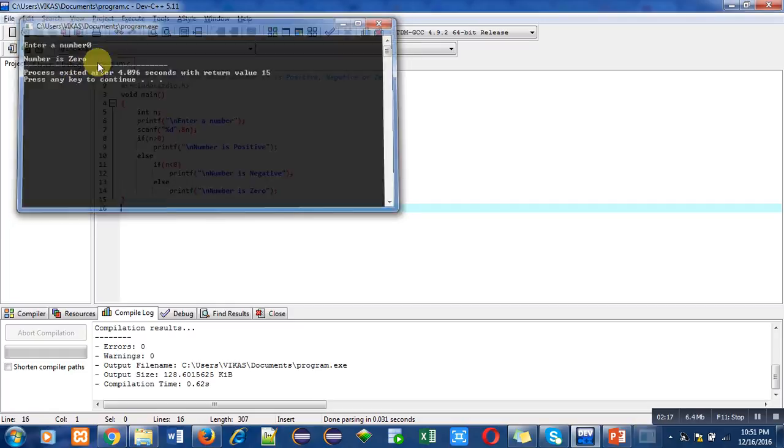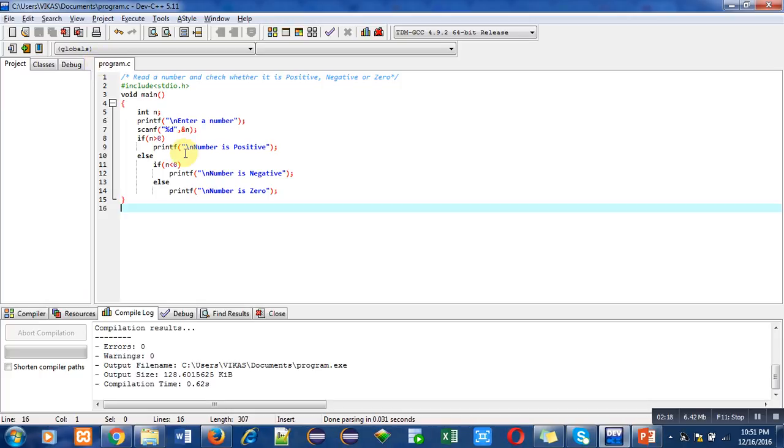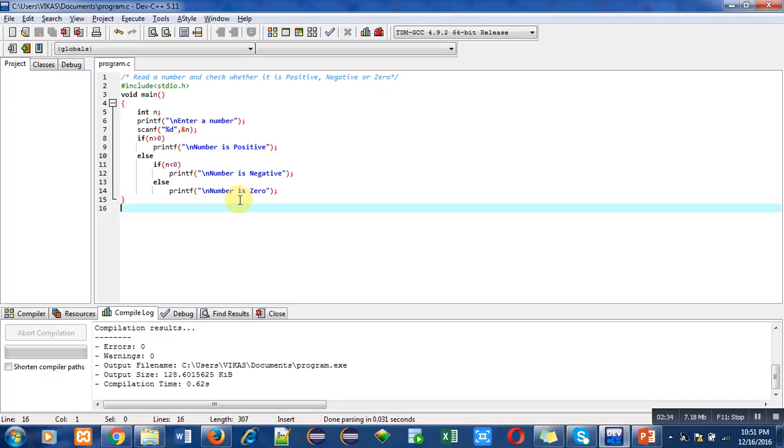For all three cases, this program is showing correct results. With the help of if-else combination, you can easily check whether the entered number is positive, negative, or zero. I have used the if-else ladder syntax in this program.